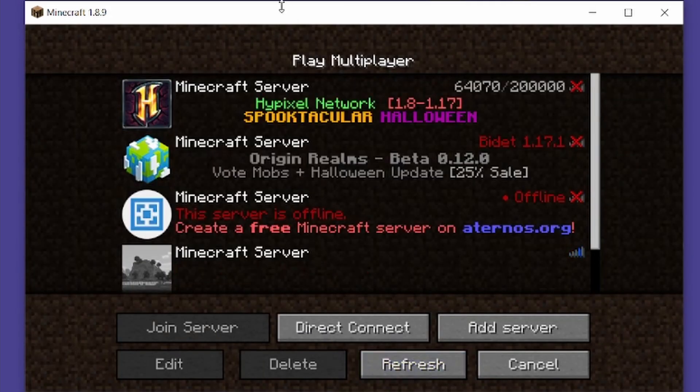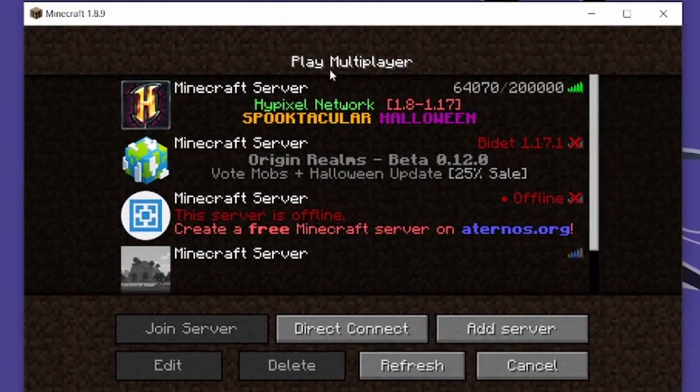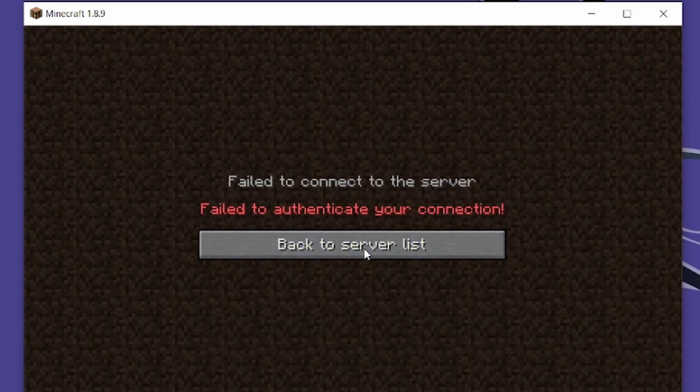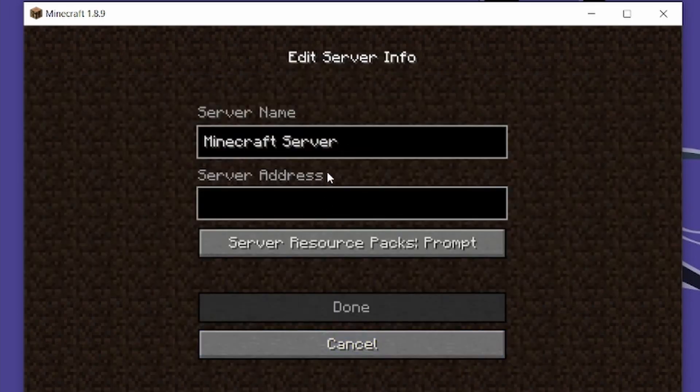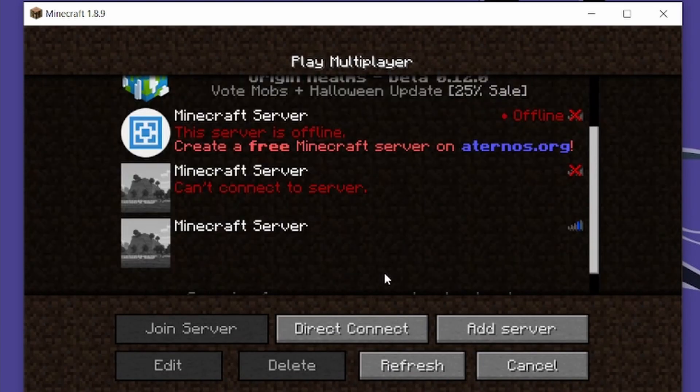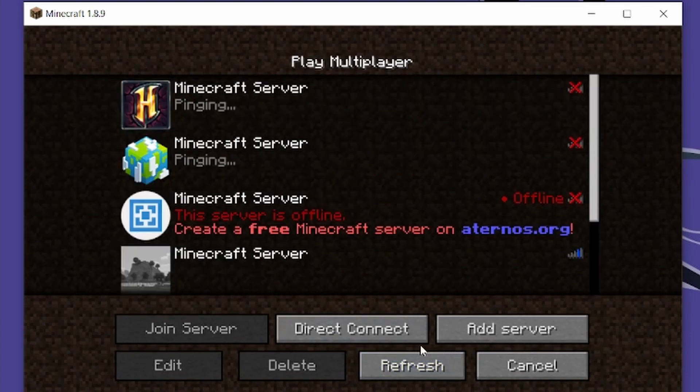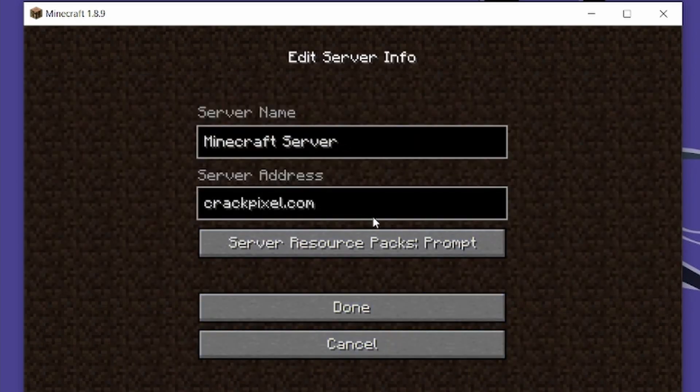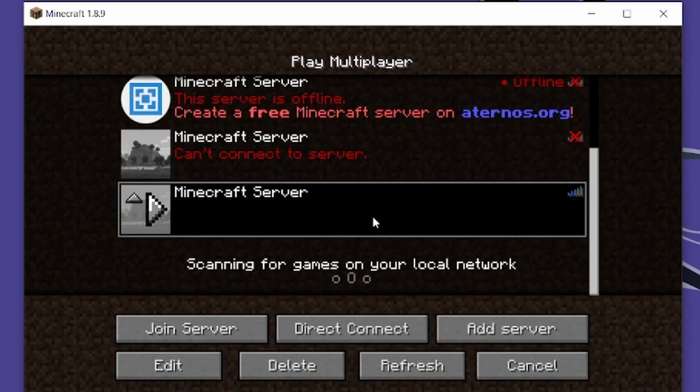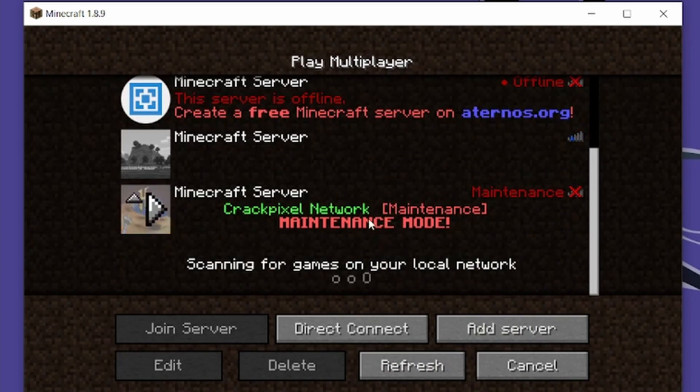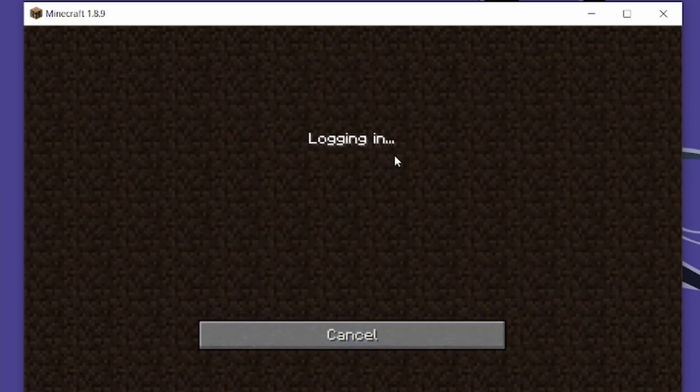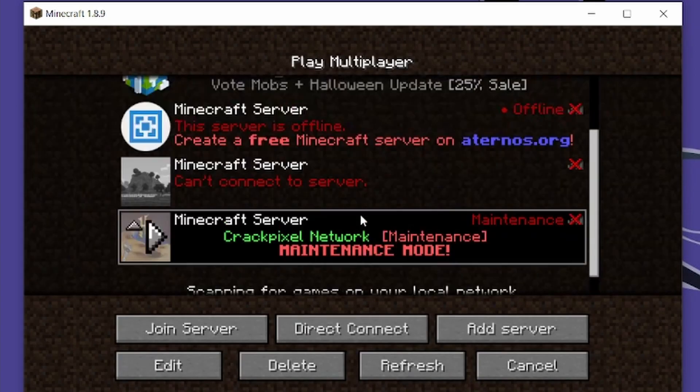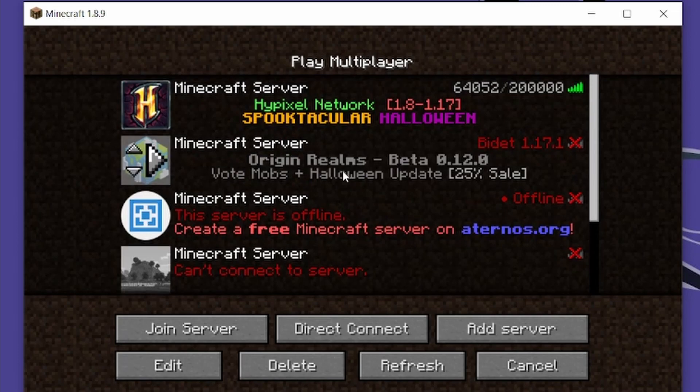We did not pay a penny. Now you can't join servers like Hypixel because it'll say you can't authenticate your connection, but you can join servers like crackpixel.net.